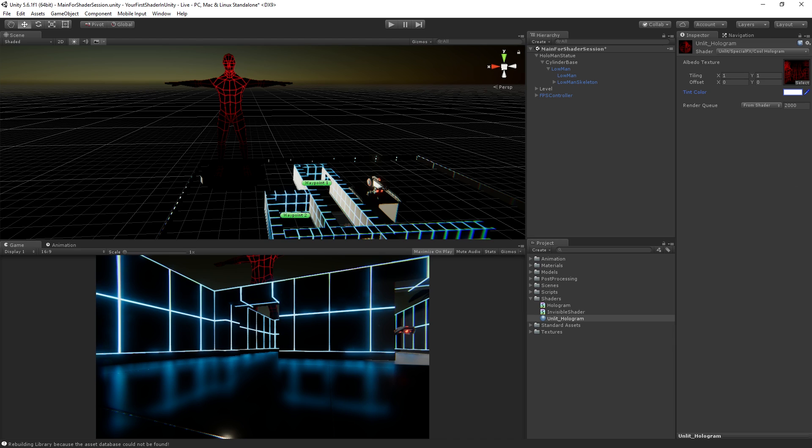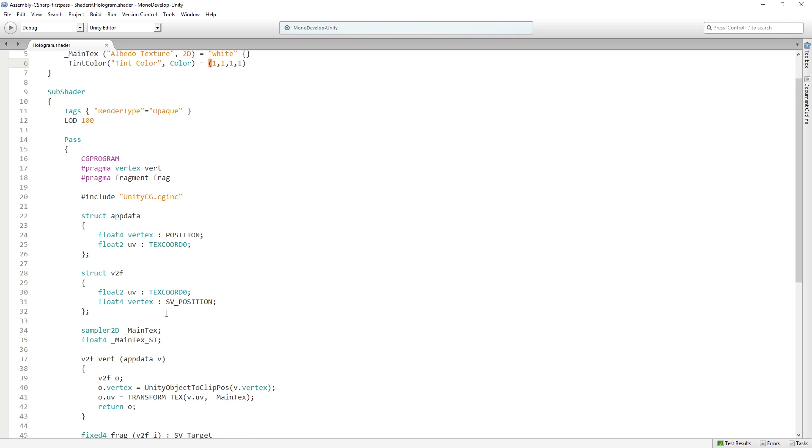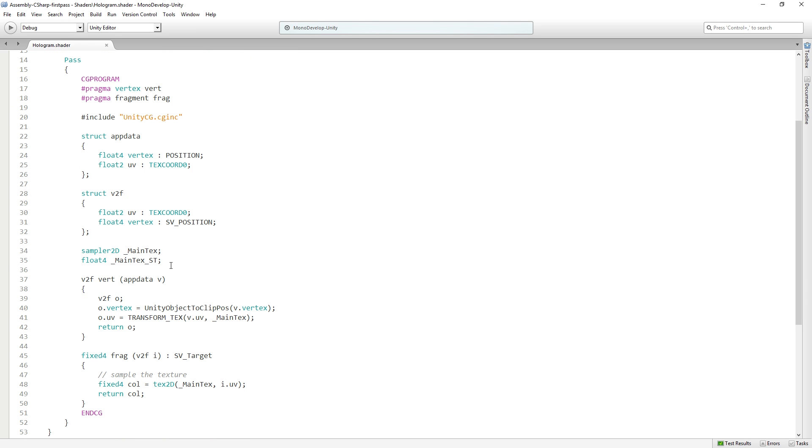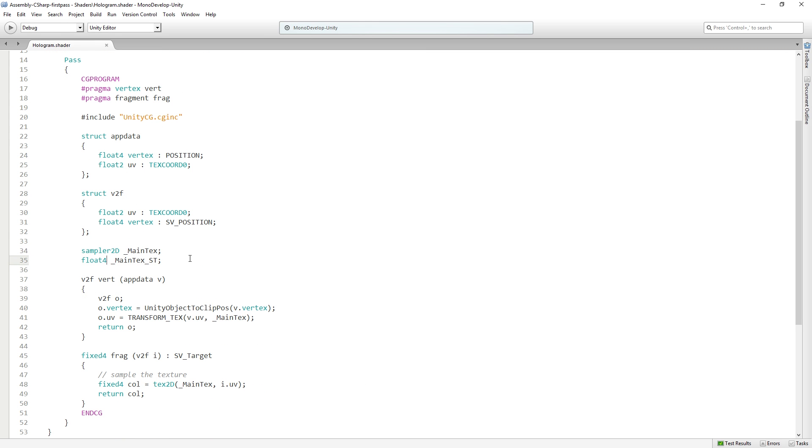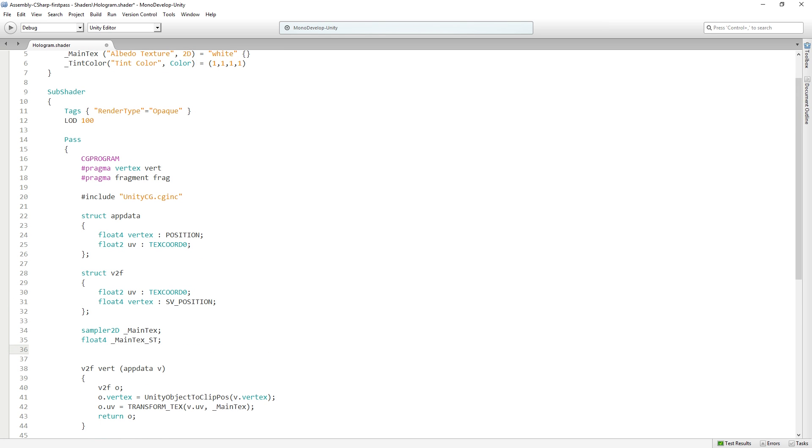This will appear in our inspector but it's not yet doing anything in the shader. And in order to do that, we need to declare it down here inside the CG program as well. So, and the name needs to match. So because this is a color, we're gonna use a float4. So this is gonna be float4, tint color and save.